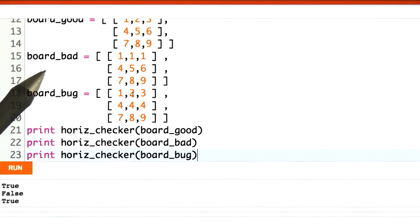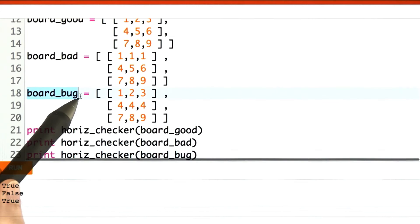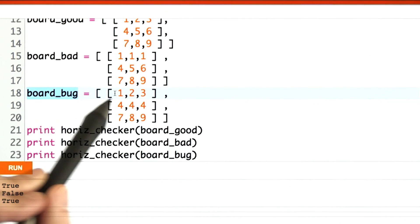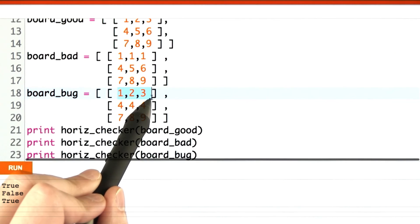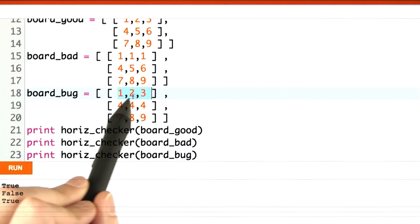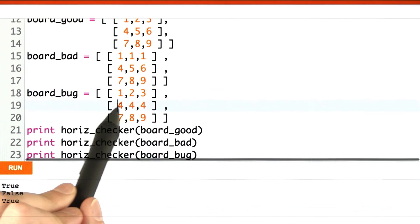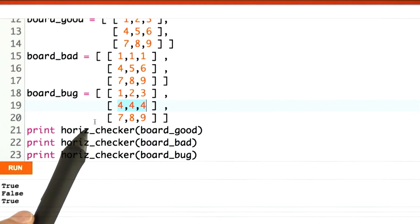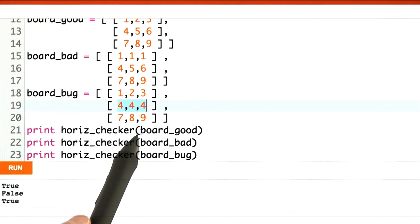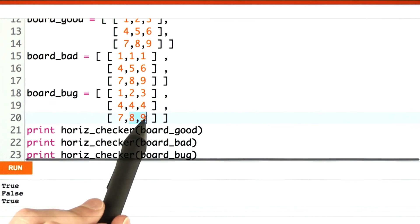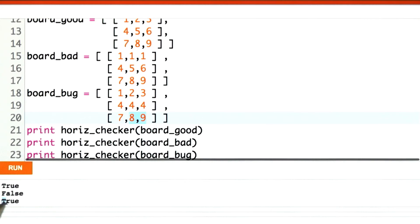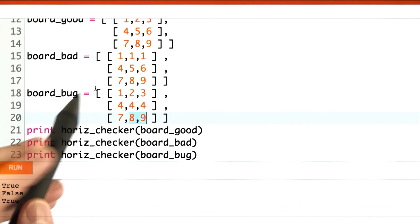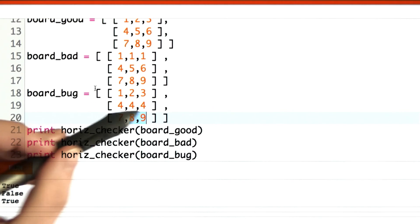Unfortunately, my code has a bug, and here's a board that shows it off — I've already made the test case for you. The first row is 1, 2, 3 — that's looking good, horizontally everything is unique. The second row is 4, 4, 4 — that's looking bad, this is not unique, we should be returning false. Then 7, 8, 9 — that's okay. We return true. We think this board checks out, but it doesn't.